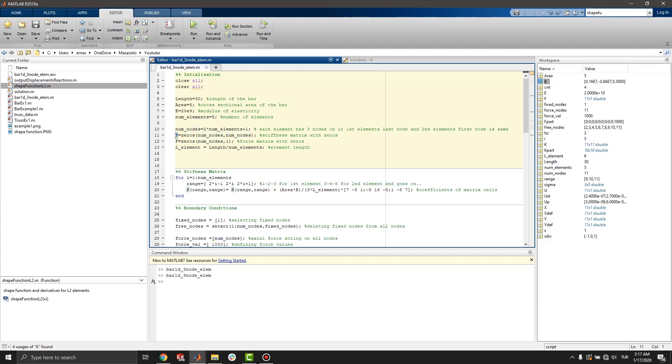Then, define stiffness matrix K and force matrix F with zeros initially. Length of each element is length over number of elements.